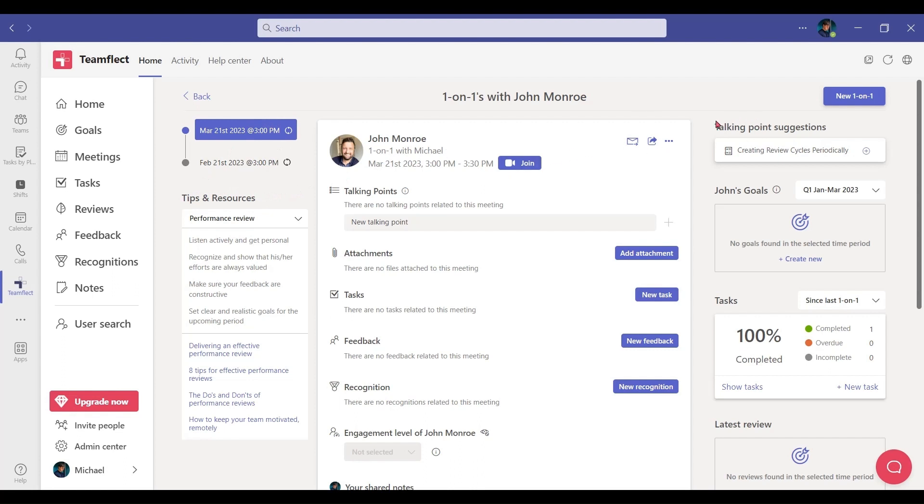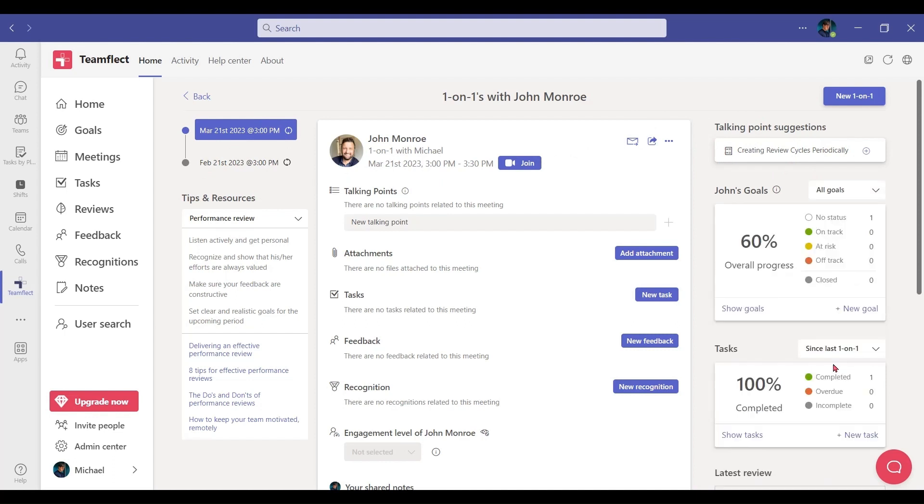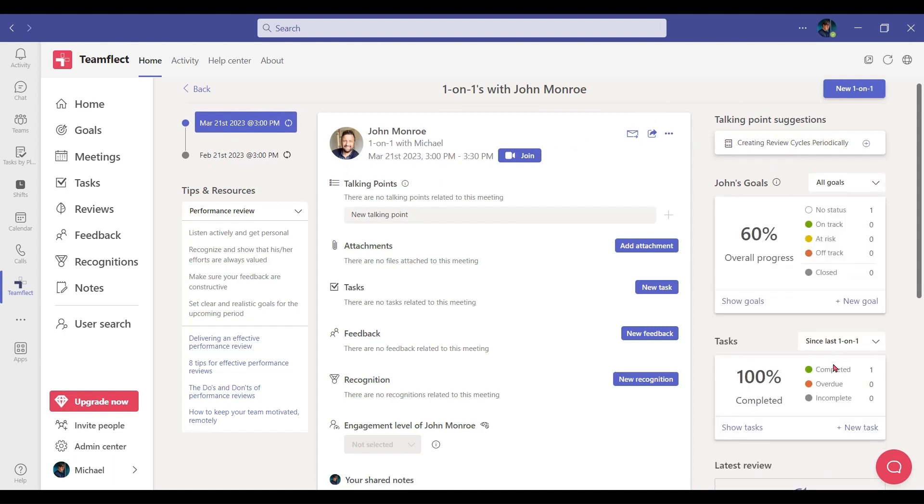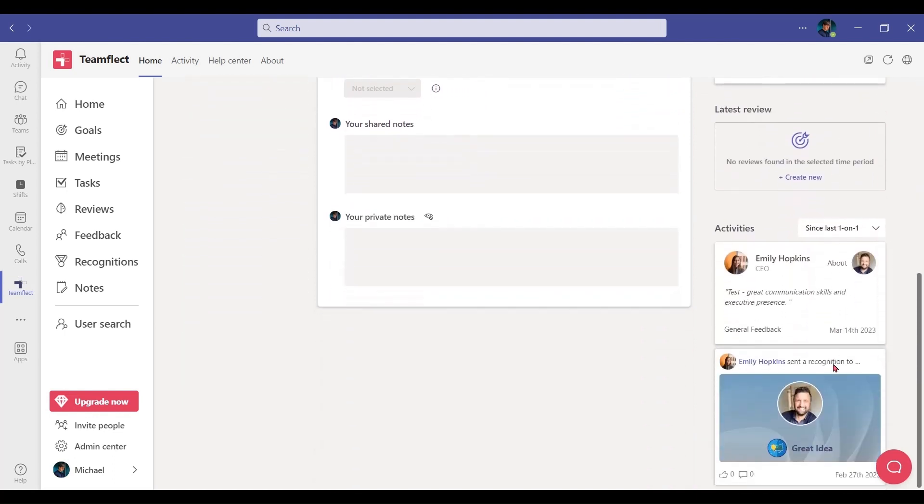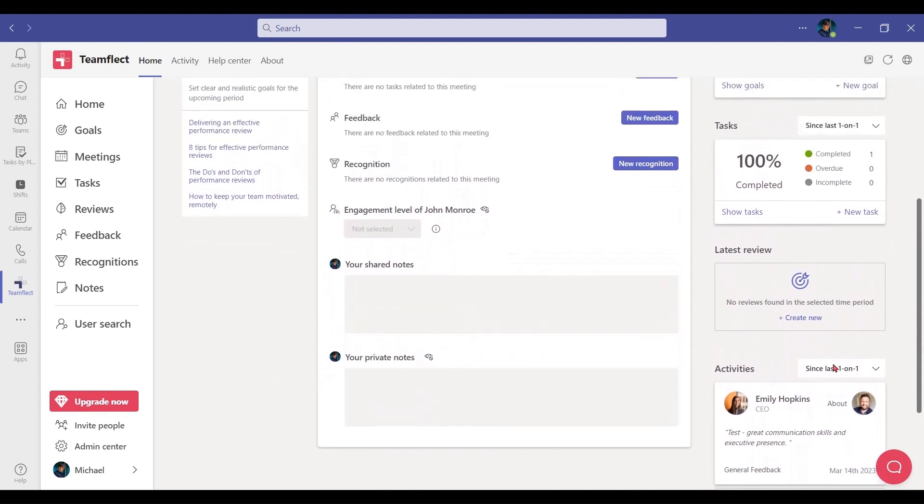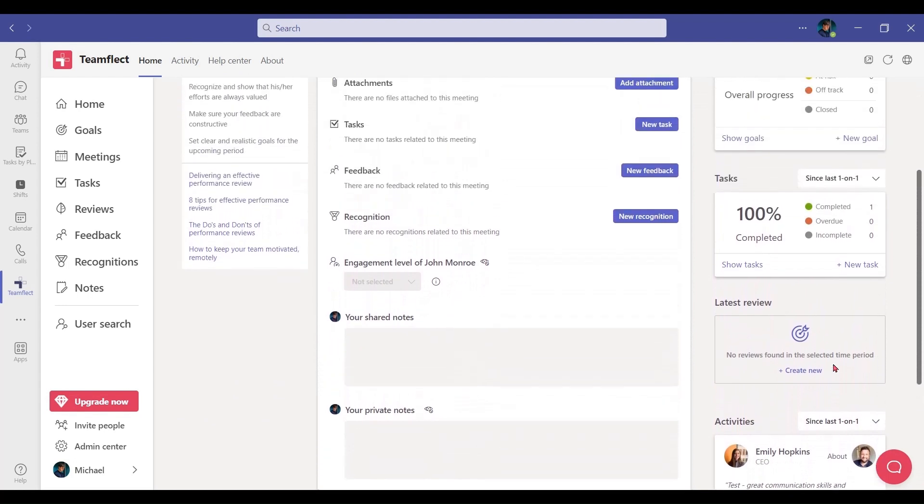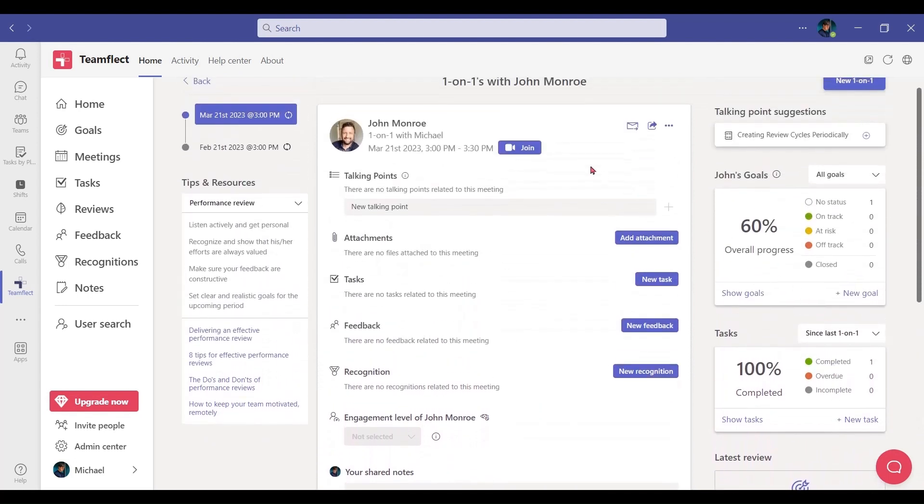On the right, you can see some talking point suggestions, John's goals, tasks, the feedback he received, latest performance reviews, and more. But in the middle is where the real money is. Right here is the meeting agenda.